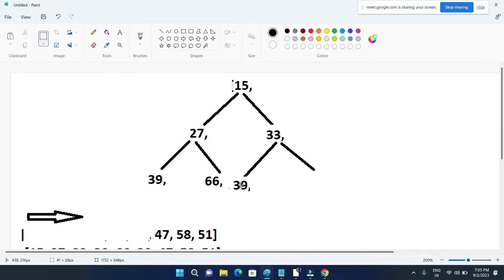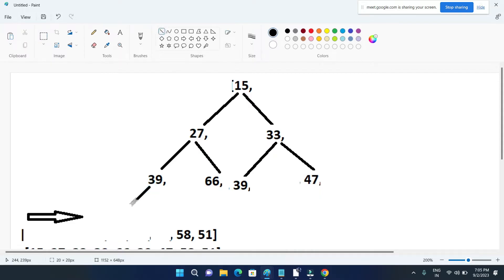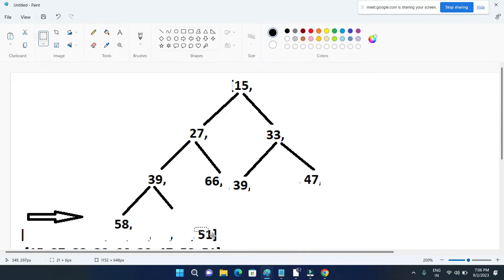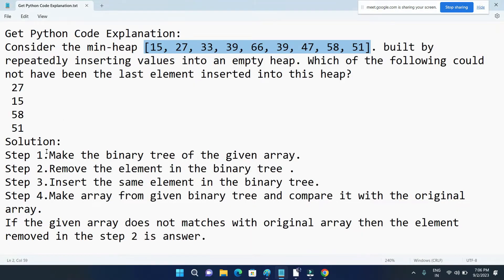We have to fill the elements from left to right. This 39 will again have two child nodes, that is 58 and 51. Okay, so our step one is done — we have made the binary tree from the given array.